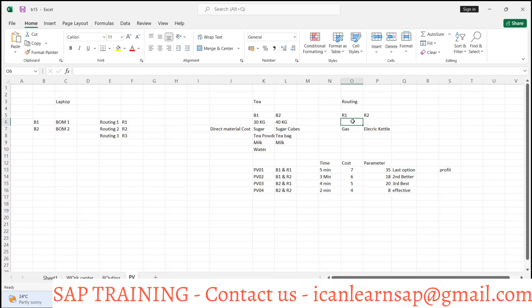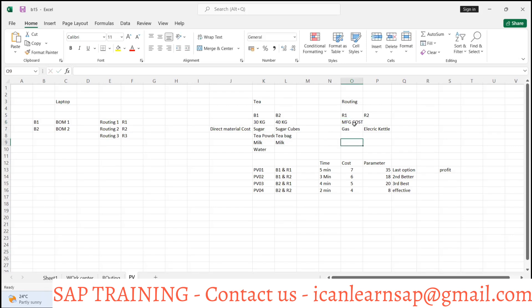From routing you get setup time, machine time, and labor time — multiplied by the activity type rate — which gives you manufacturing cost. So from BOM you get direct material cost, from routing you get manufacturing cost, and with both combined you get total product cost: material cost plus manufacturing cost plus overheads plus profit equals final cost. Different production versions give different costs, so you decide which is the best production version for costing.